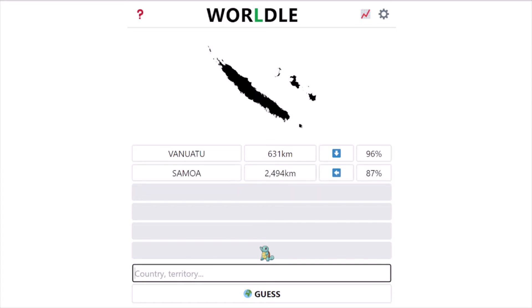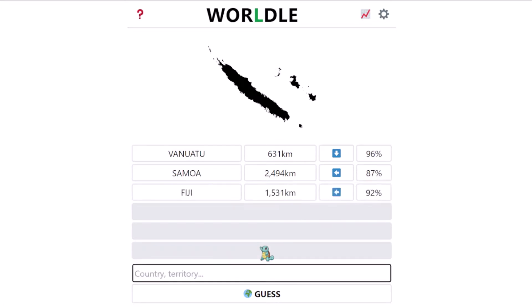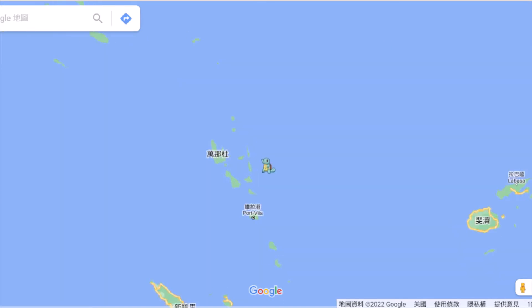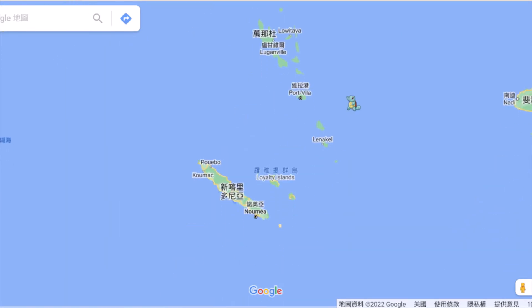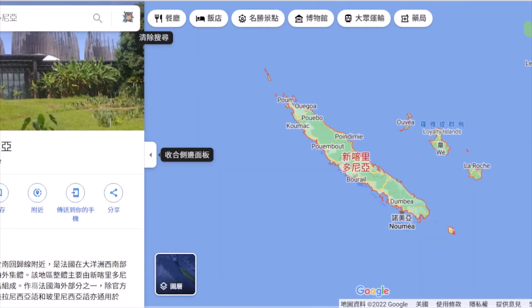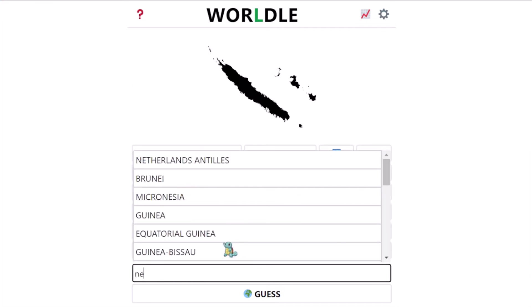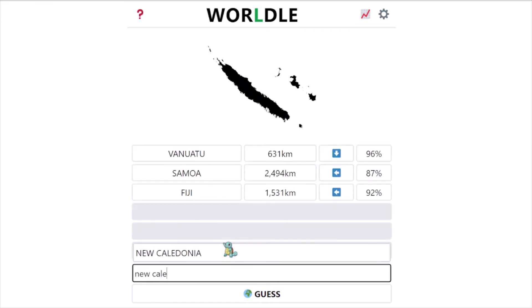No, okay. I'll guess one more and open Google Maps because I have no idea. I'll guess Fiji — why not. Okay, it's not that either. Let's open Google Maps. Vanuatu is here, and under it is this thing. It's in Chinese but it says New Caledonia — it's a part of France so it's not a country. Okay, New Caledonia — we got it in four!